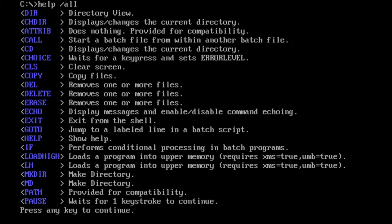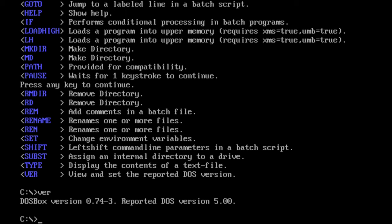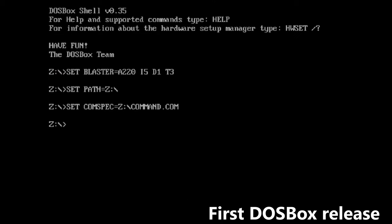First, it was made to handle DOS games, but it can do much more now. It supports most DOS commands, except move for some reason. It also emulates sound cards like Adlib, Sound Blaster, Gravis Ultrasound, or even a Network Card.